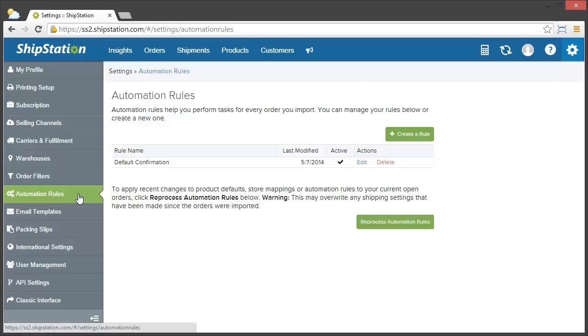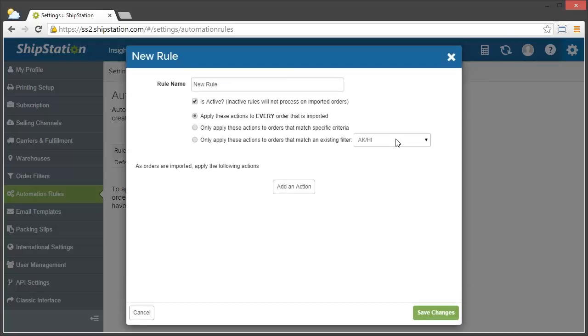Now, click on Create a Rule, and we'll have some choices. The first thing is to just name our rule. In this case, we'll call it Ensure International Orders.